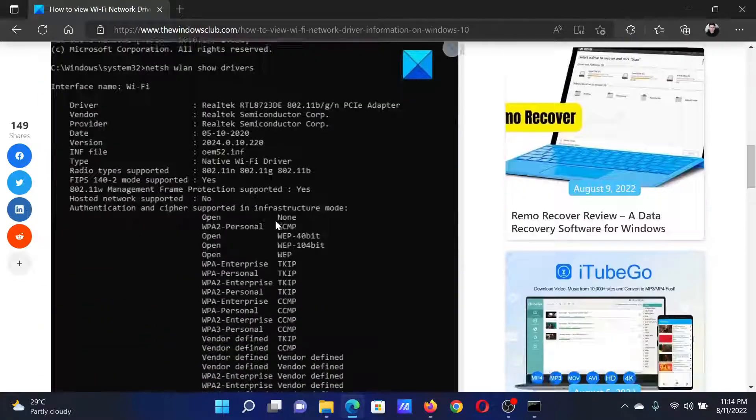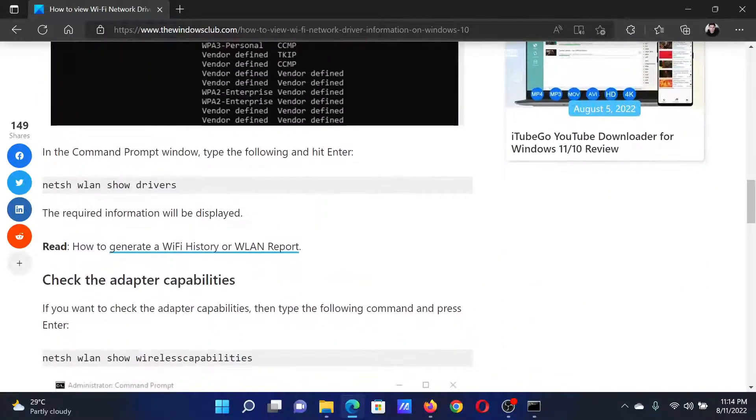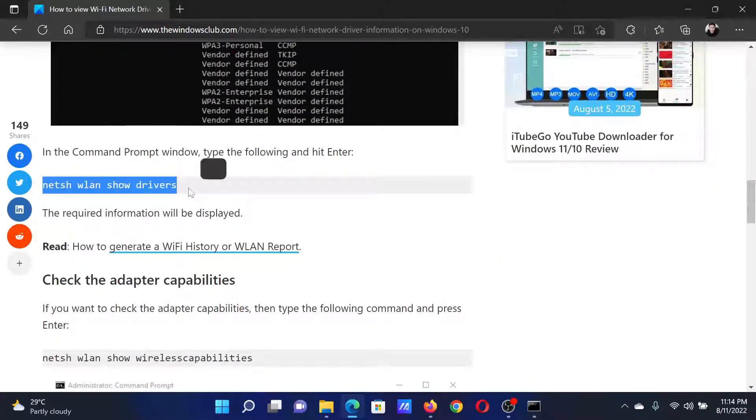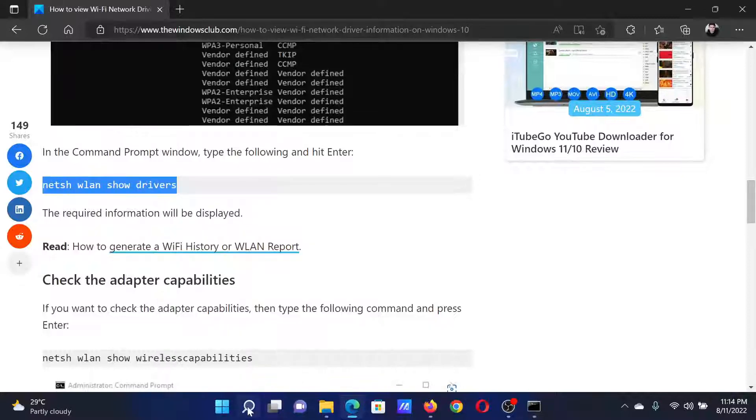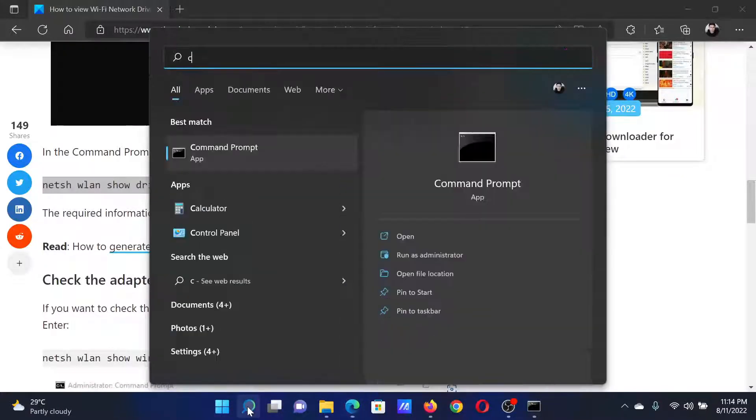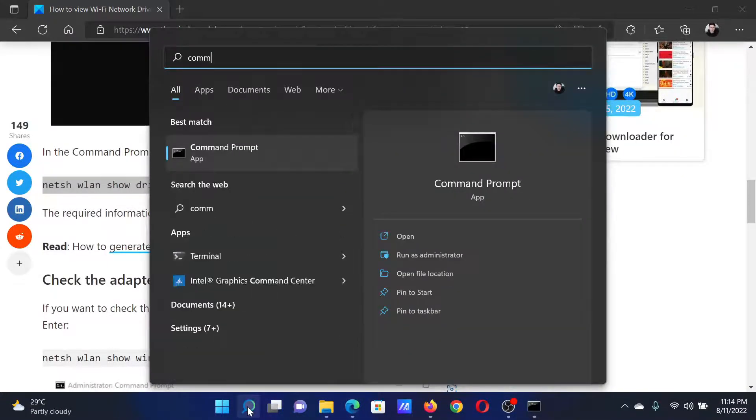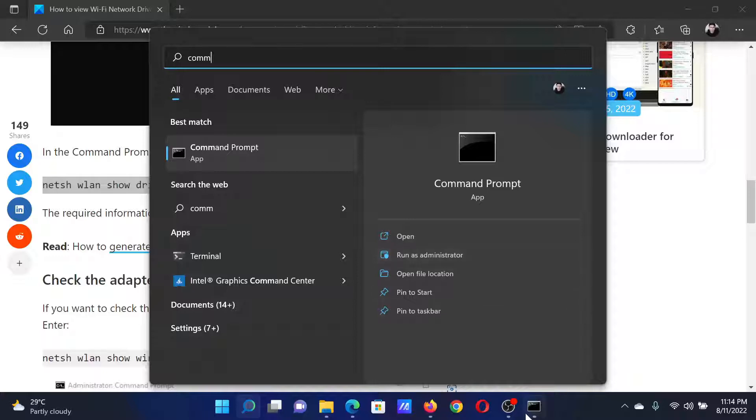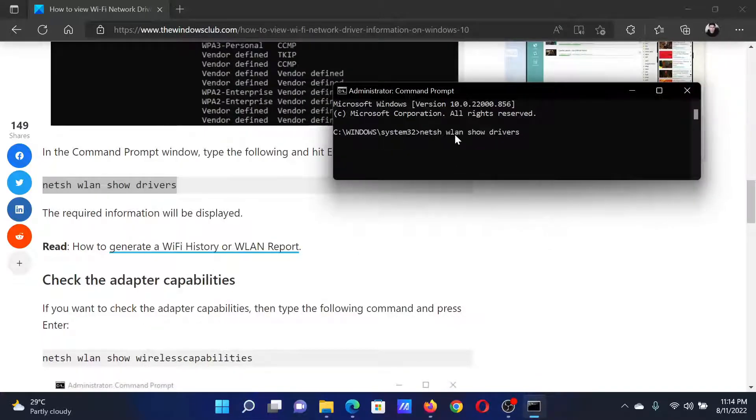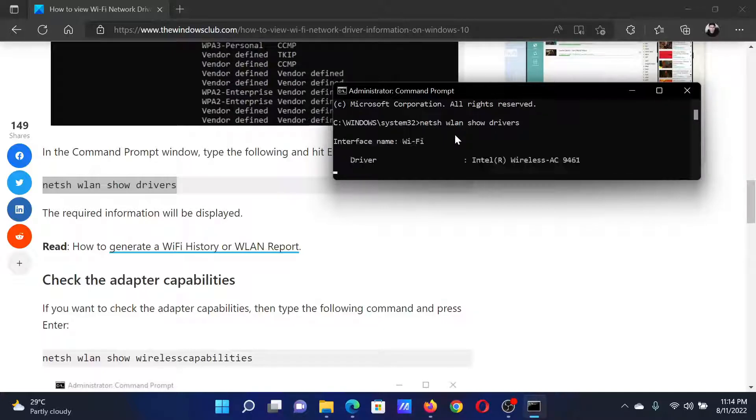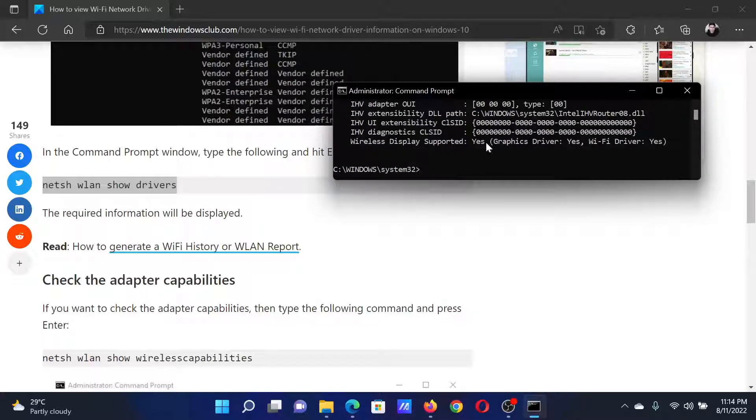All you need to do is scroll down in this article and copy this netsh command. Then search for Command Prompt in the Windows search bar and click on Run as Administrator in the right pane to open the elevated command prompt window. In the elevated command prompt window, paste this command and hit Enter. It will give you all the information.